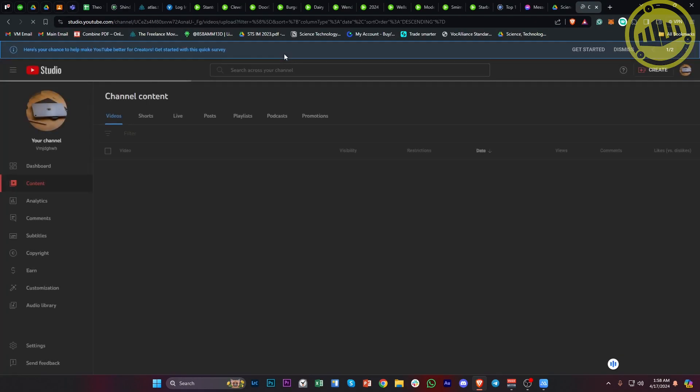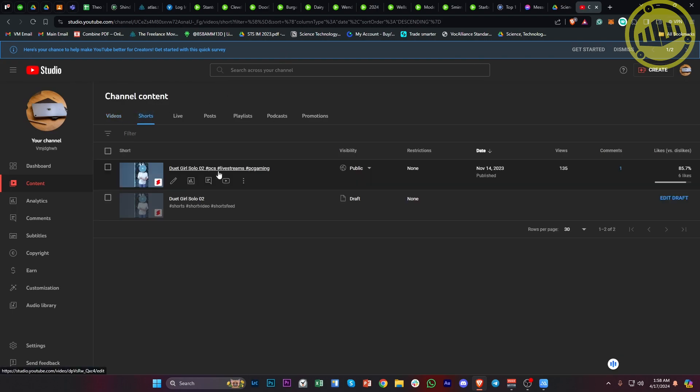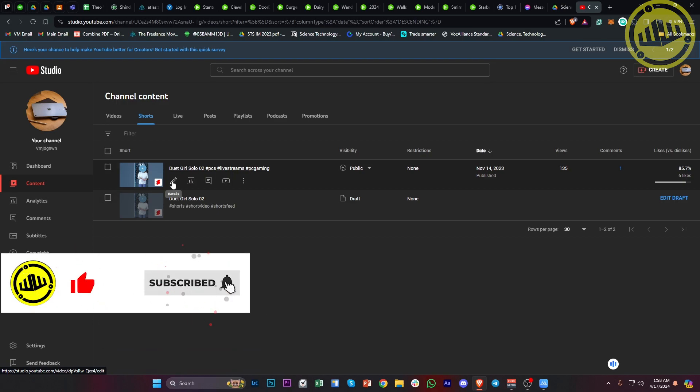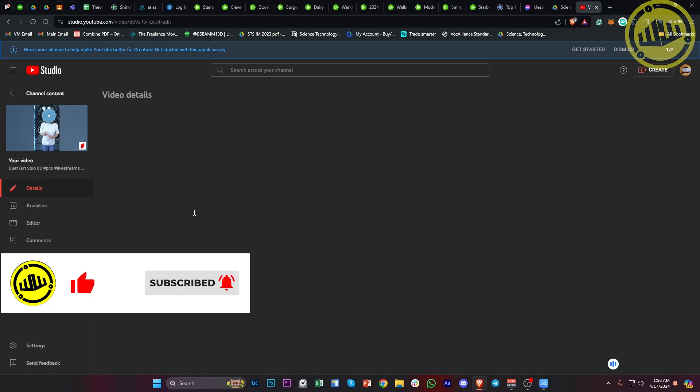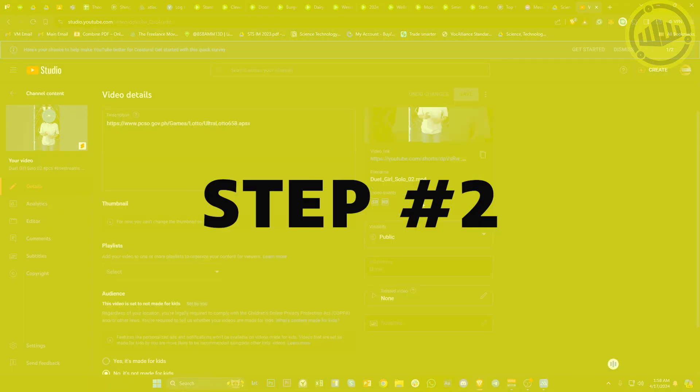Once you're here, go to the specific YouTube Short that you've uploaded before. This will also work even if the video is unlisted or private. Tap on the settings, details, or edit button. Then scroll down to the option called 'related video.'